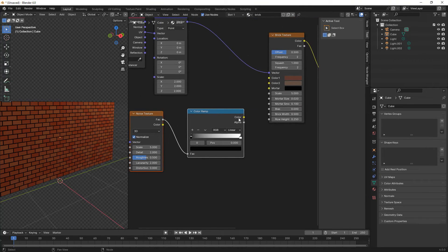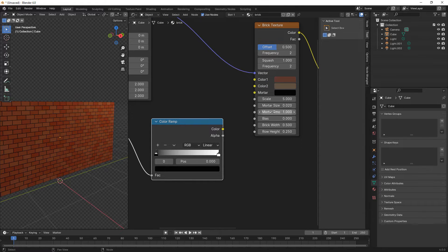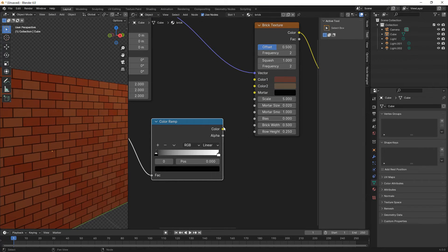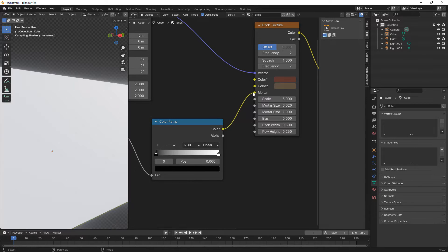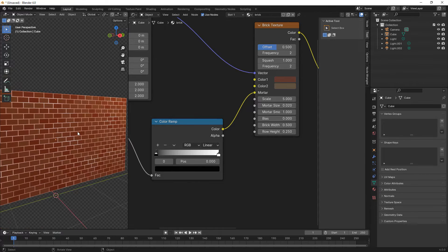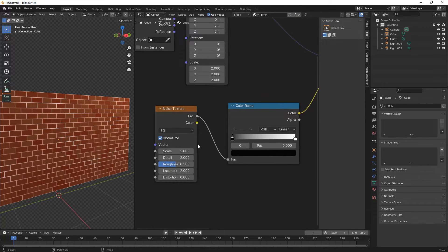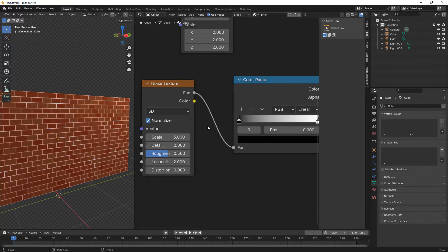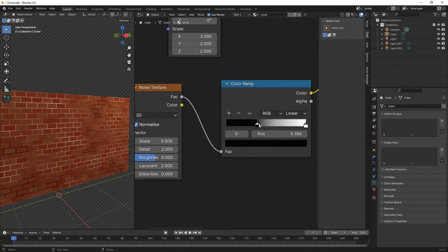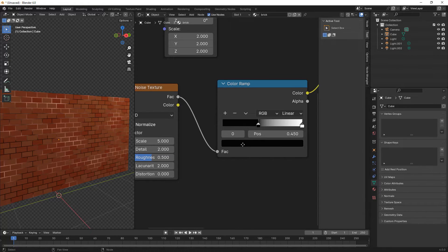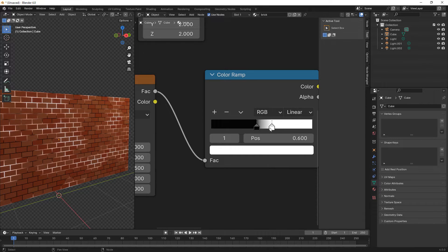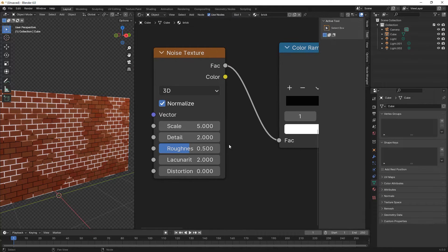First we increase the mortar smooth of the brick texture, then connect the color of the color ramp to the mortar of the brick texture. Here we move the black slider to about 0.45 and bring the white slider to the left to about 0.495.